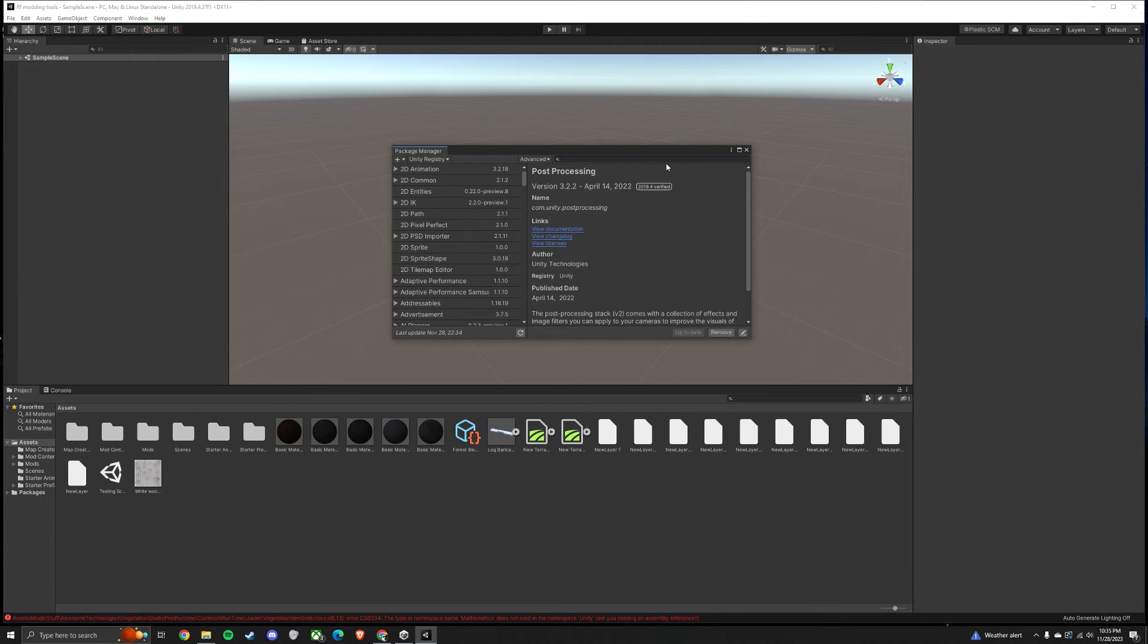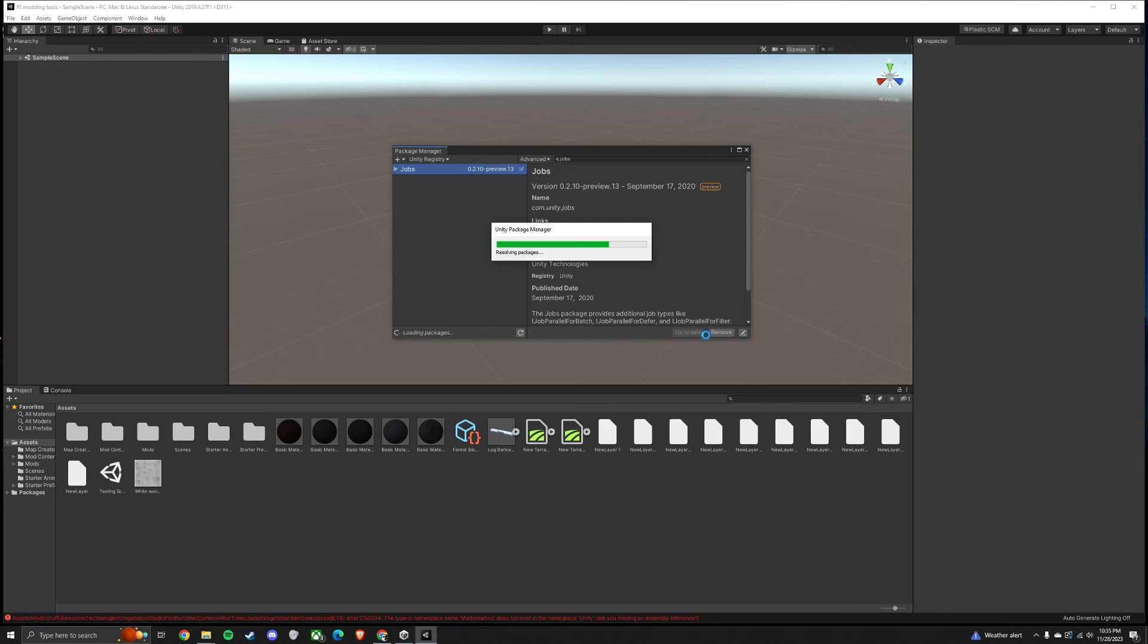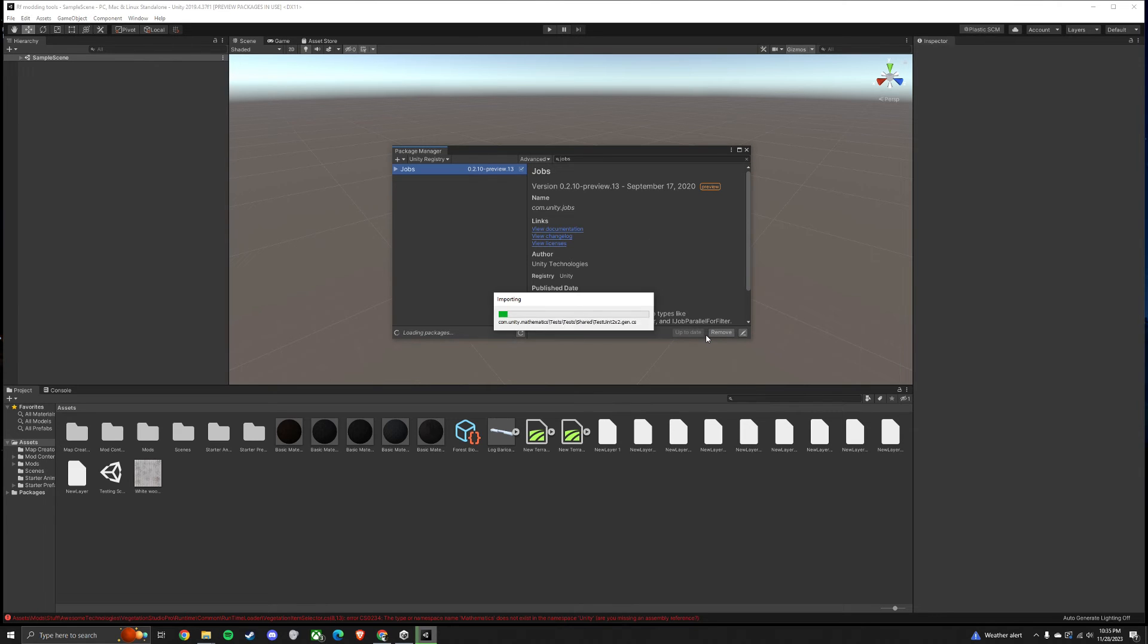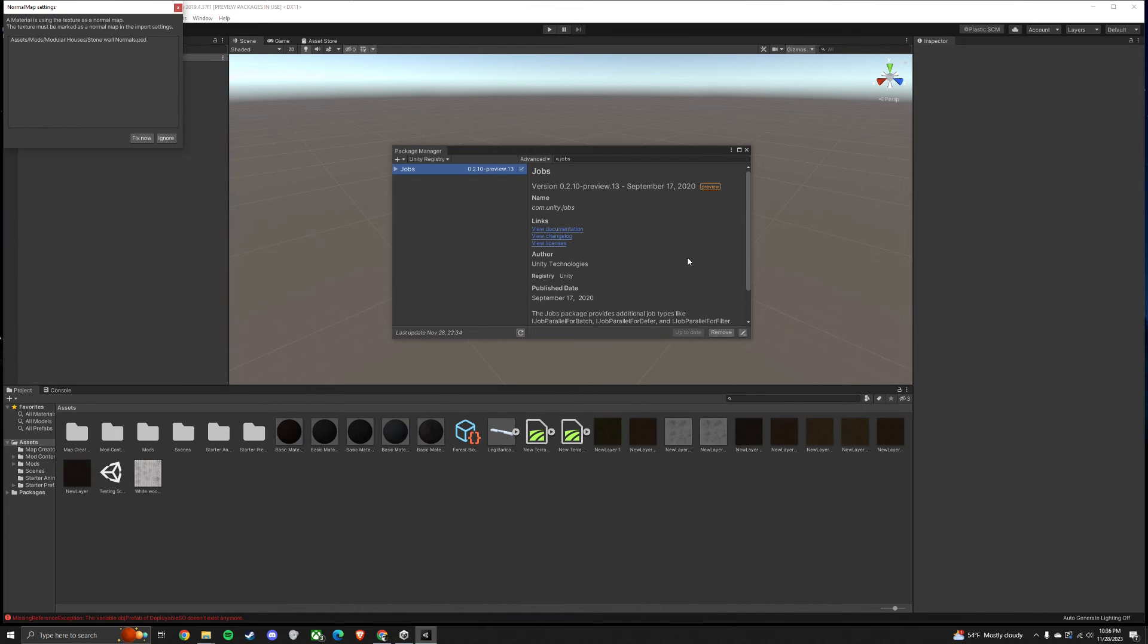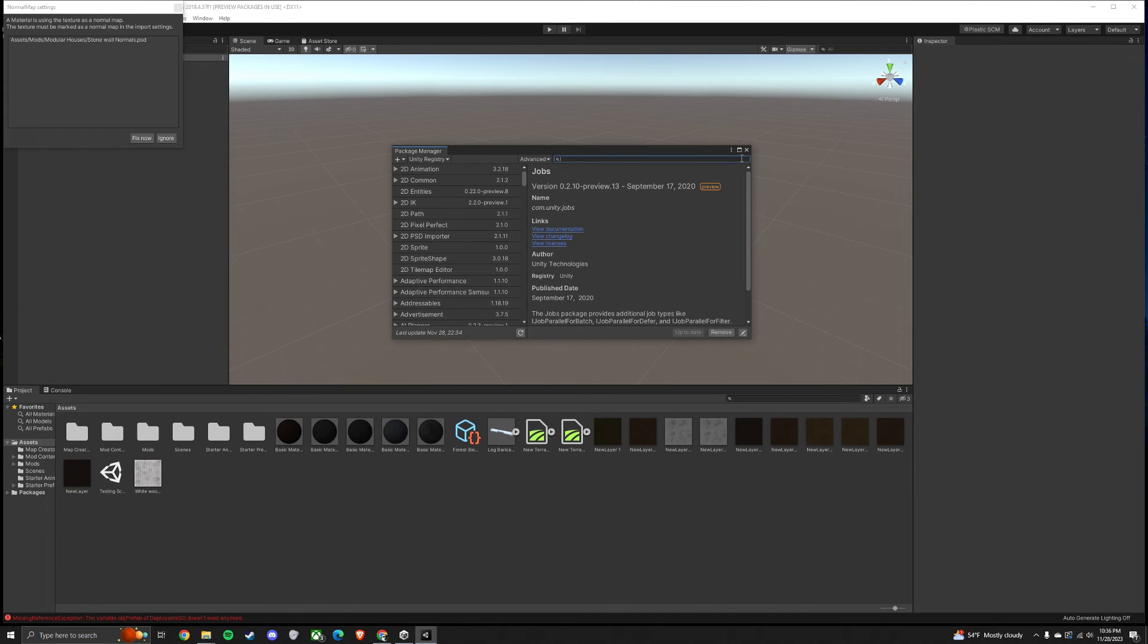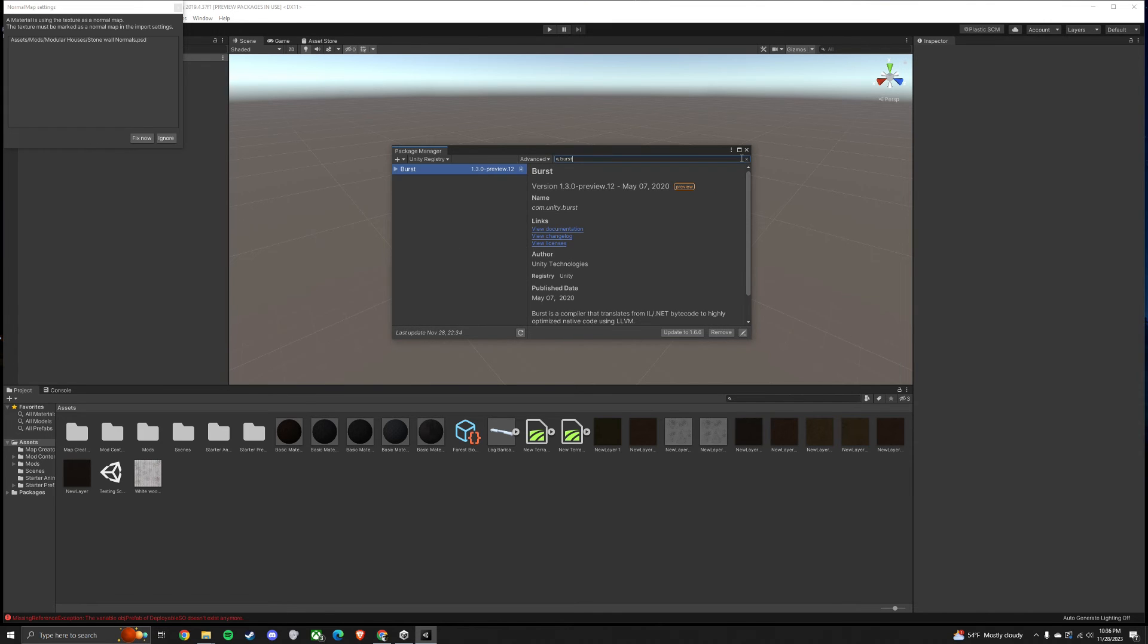Next, type in Jobs. Click Install. Next, type in Burst. And click Install or Update.